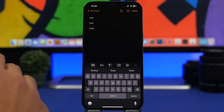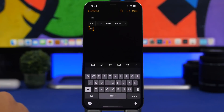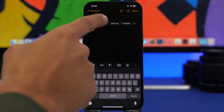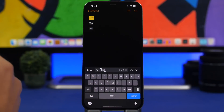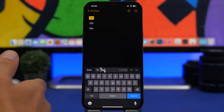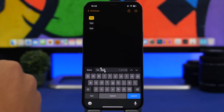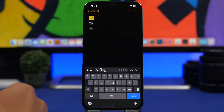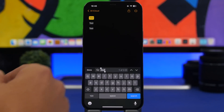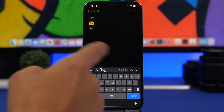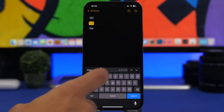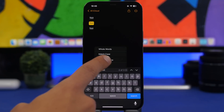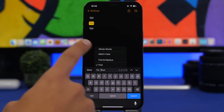This next feature is very useful. Whenever you select a word on iOS, swipe through the menu and it shows 'Find Selection.' Tap there and it will find that word in the text. It's basically the same as 'Find on Page' in Safari but now you can use it elsewhere, like in Notes. You'll have arrows to move between found instances, and you can also find and replace, match case, or search for whole words.